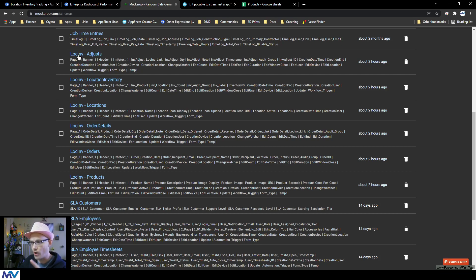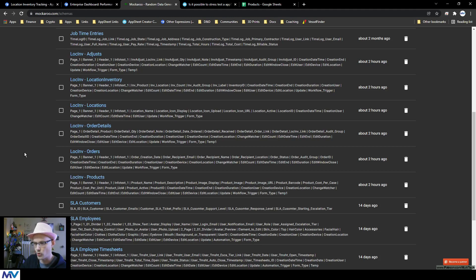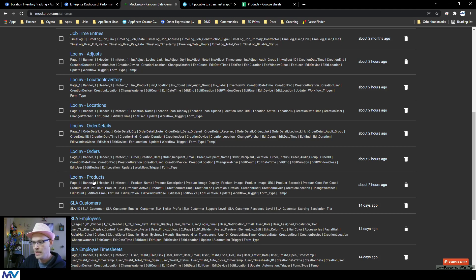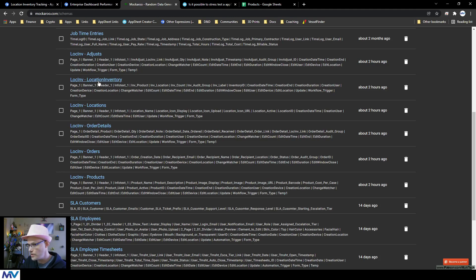So for instance, if you look at all of these locked in ones right here, those are the ones that deal with what I'm kind of talking about right now. You can see I have products, orders, order details, locations, and location inventory and adjusts.